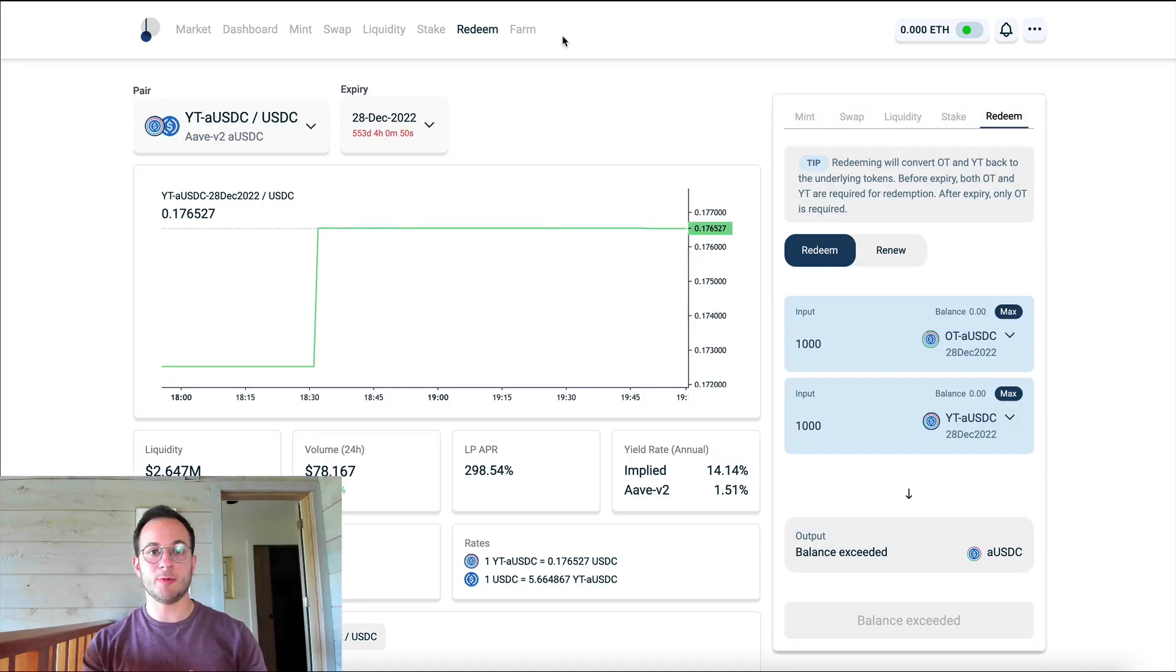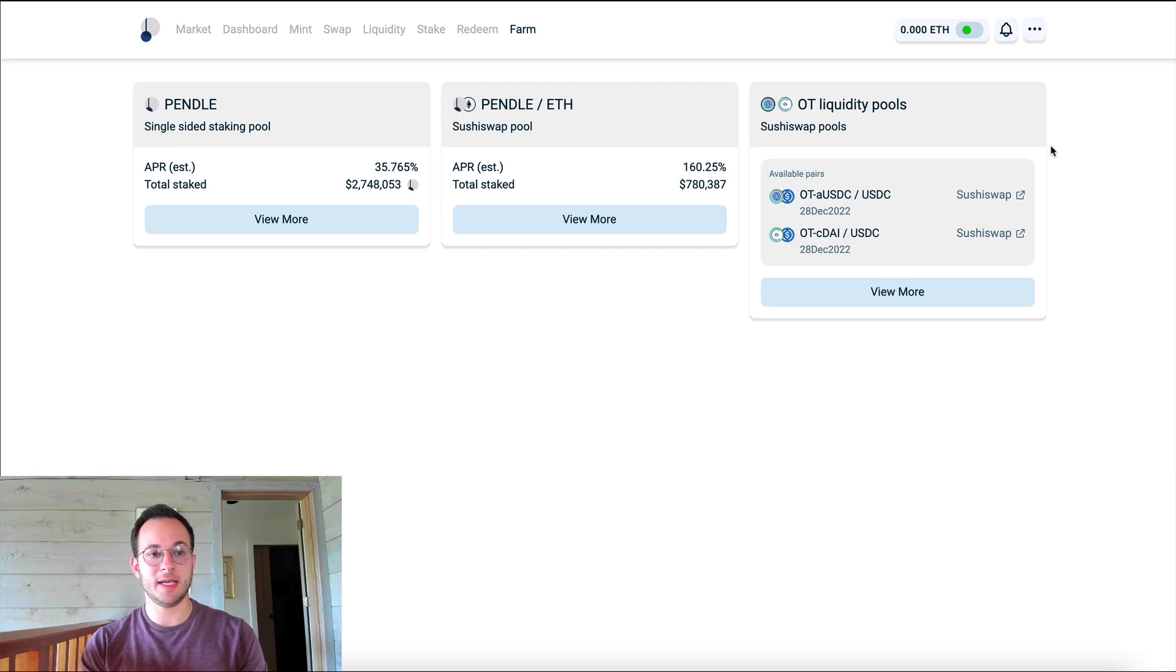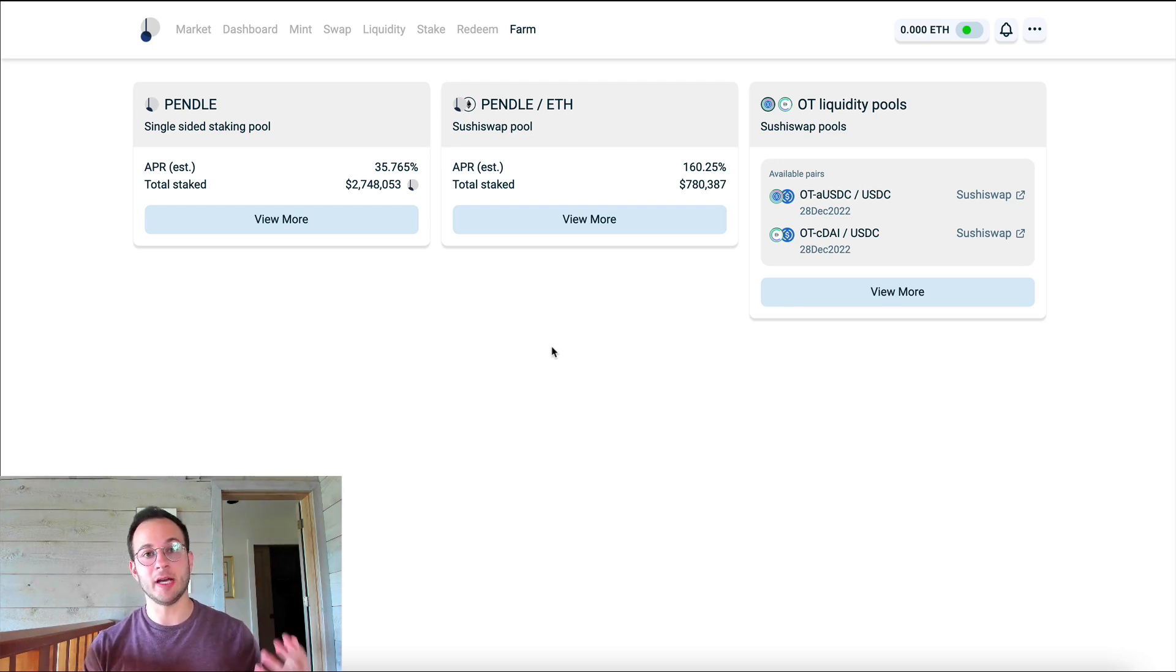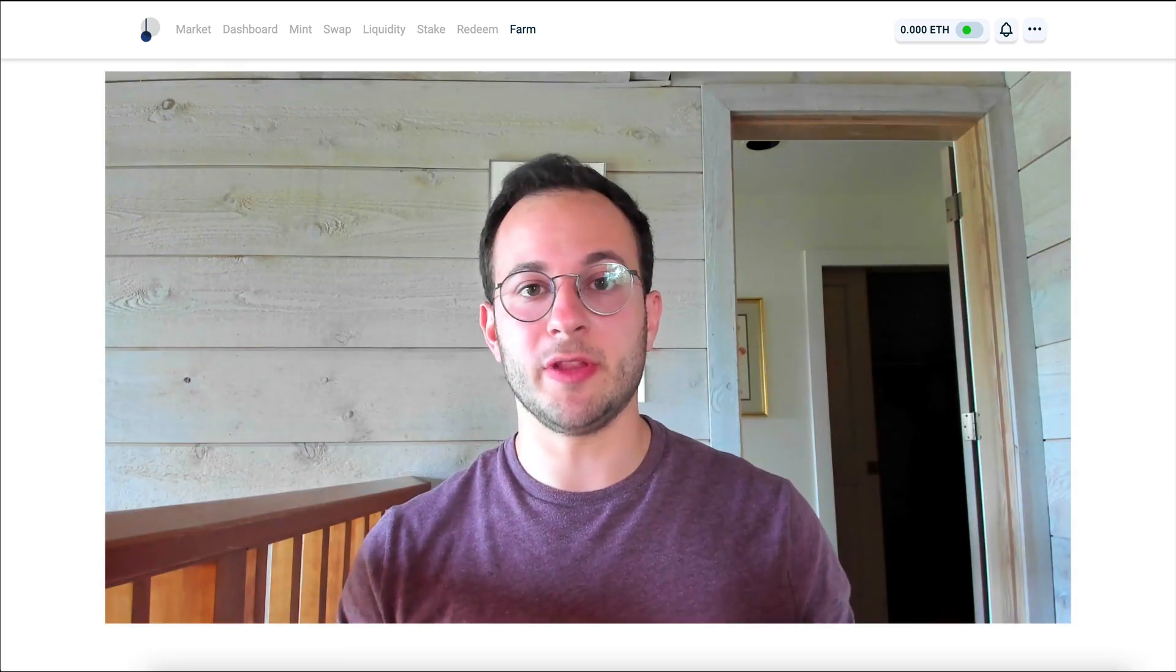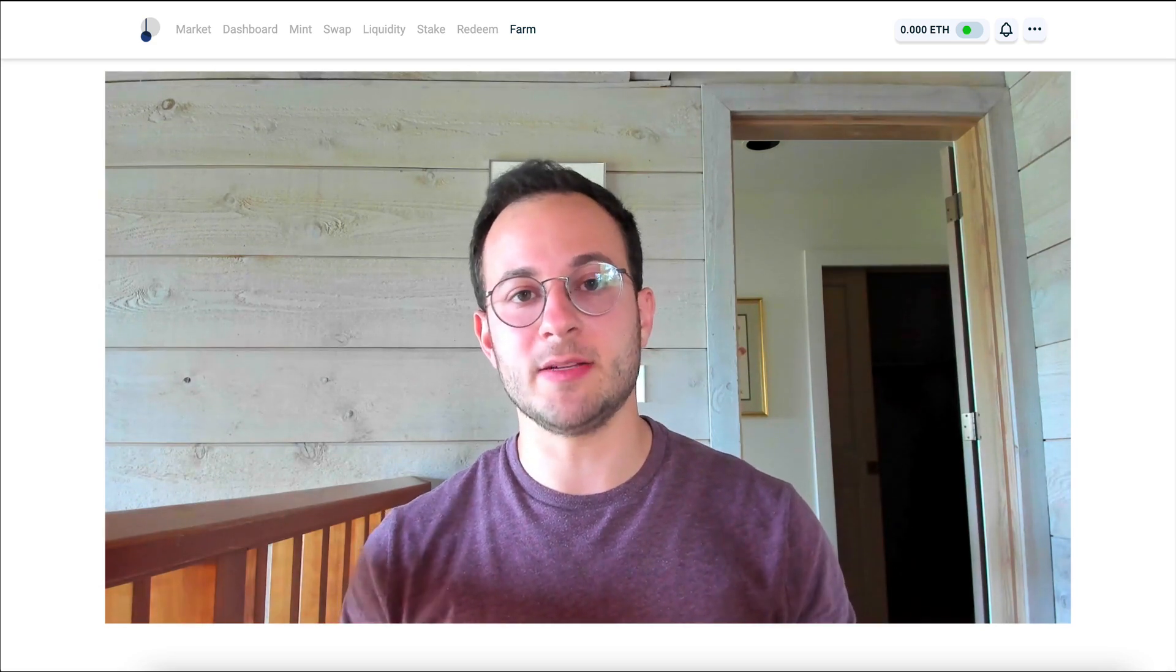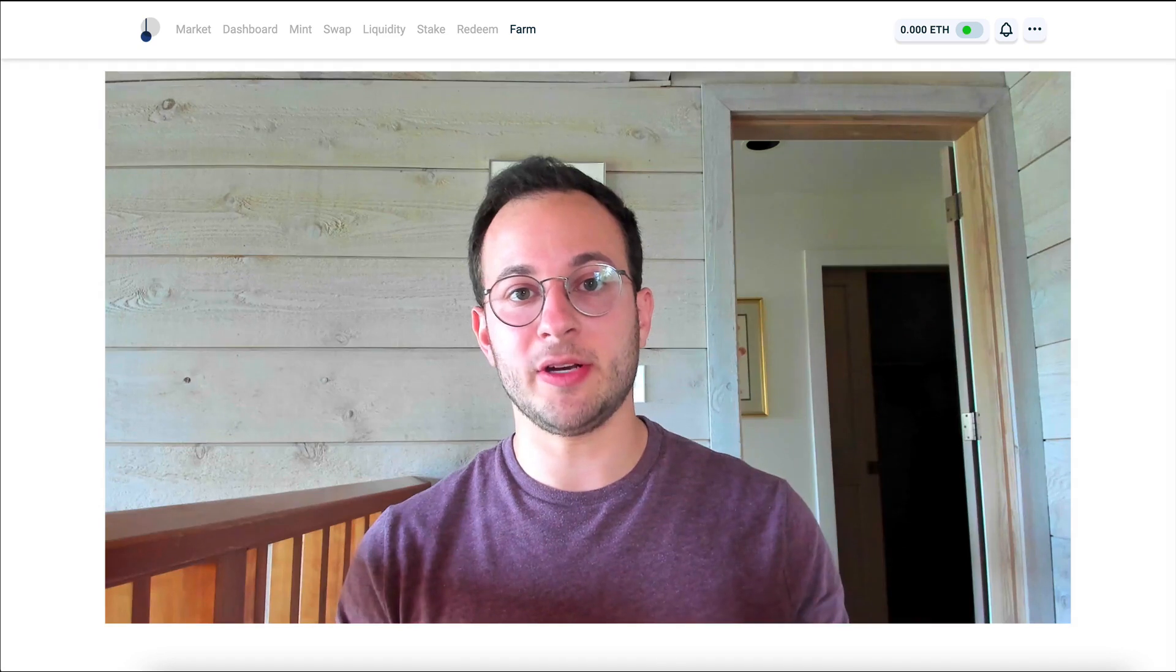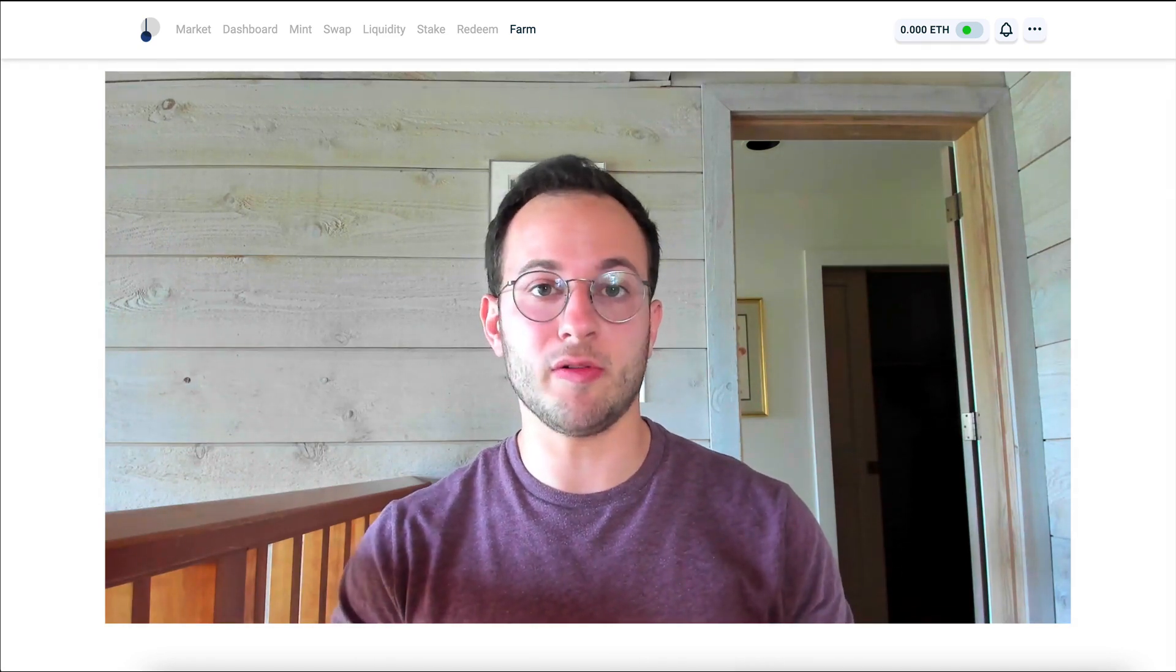So the last thing I did want to mention is there is a farming opportunity here if you choose to do so with the Pendle token. Now you can see here they have single staking for Pendle, so you can earn 35% single staking it. And you can also provide liquidity to the ETH Pendle pair and get an APR of currently 160%. So in the future, Pendle will be used for governance over the platform and will be the main value accrual mechanism. So all of the value of the platform should accrue to that Pendle token. This might be a good investment or opportunity if you're bullish on the Pendle token overall.